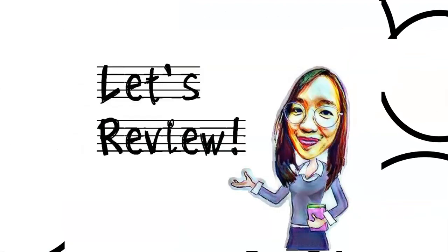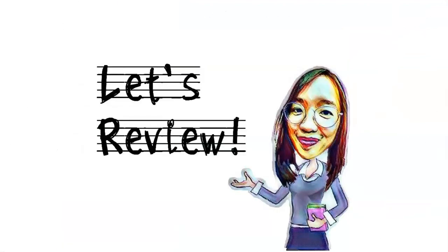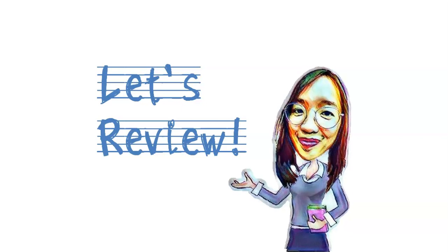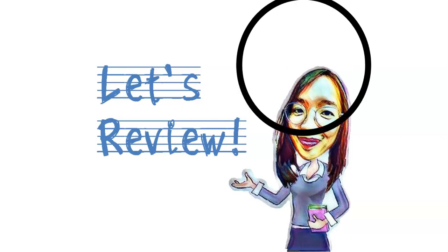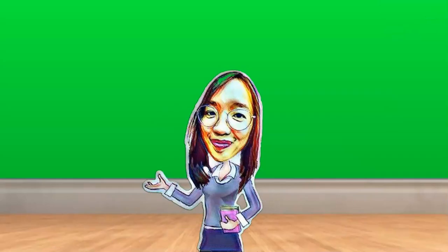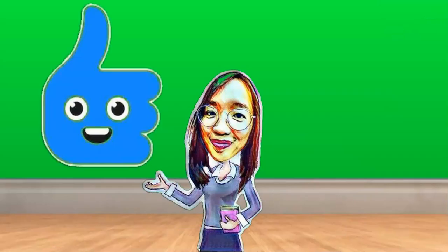So, before we continue with our objectives, let us first have a review of our lesson from last week. Show me a thumbs up if the activity needs Microsoft Excel to be created, and thumbs down if not.